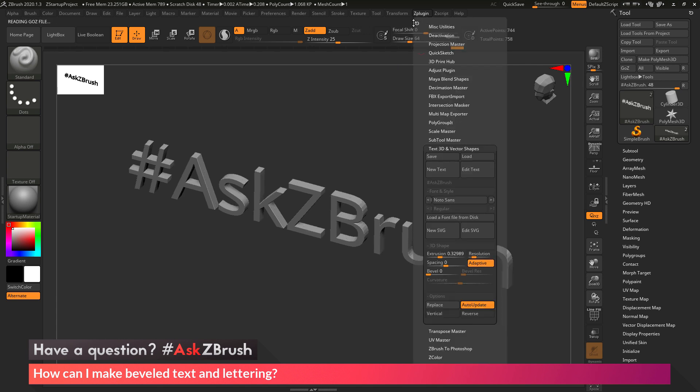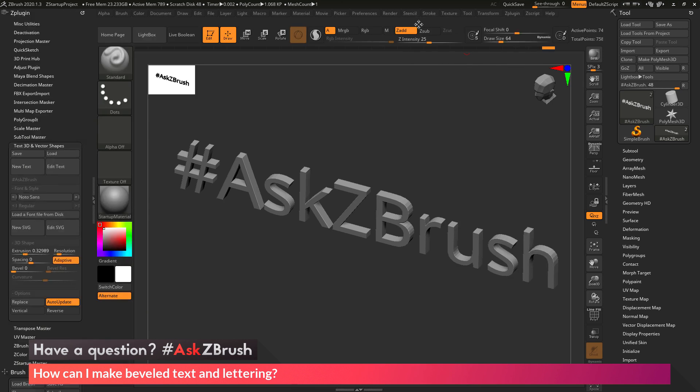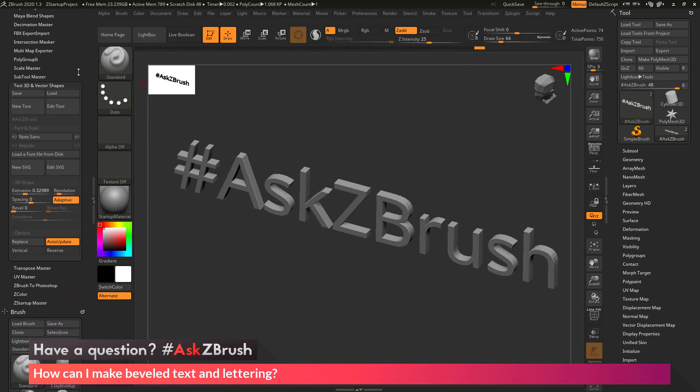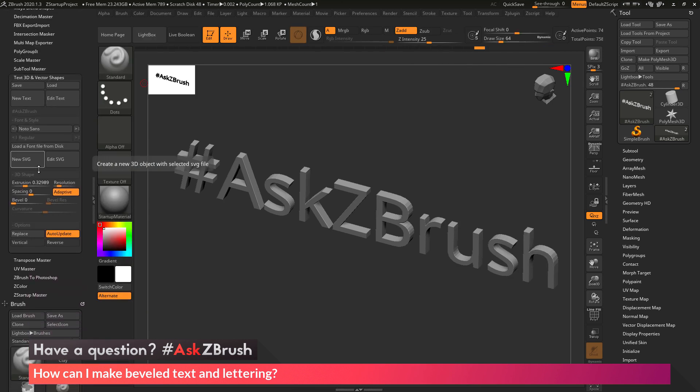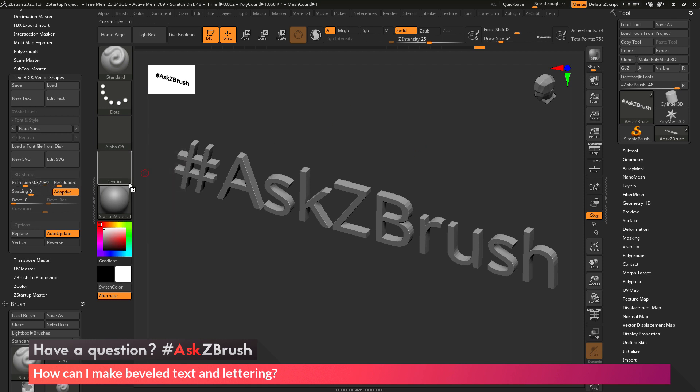And it helps when you're doing this to click this little icon here in the ZPlugin tab, and this will take that ZPlugin area and dock it to the side. So this will allow you to change these sliders a little bit easier, and not have that menu opening and closing while you do it.